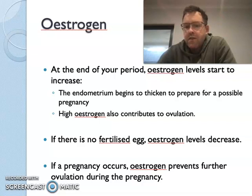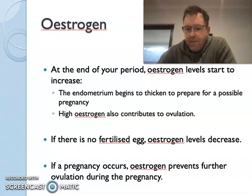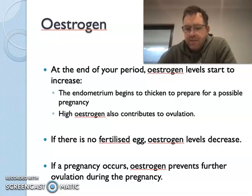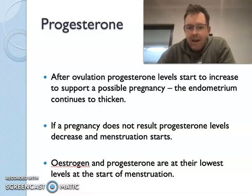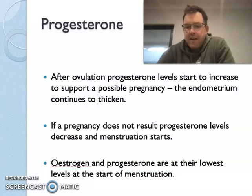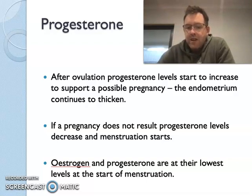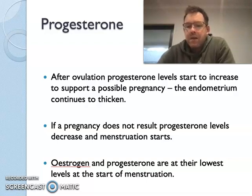High oestrogen also contributes to ovulation. If no egg gets fertilised, then the oestrogen levels will decrease. If the egg gets fertilised, those oestrogen levels will stay up and prevent further ovulation during the pregnancy. Once ovulation occurs, we get our second hormone, progesterone, increase in its levels, and this is to support any possible pregnancy. The endometrium continues to thicken. If pregnancy doesn't result and the egg isn't fertilised, then progesterone levels will decrease and menstruation will start. Oestrogen and progesterone are at their lowest at the start of menstruation.